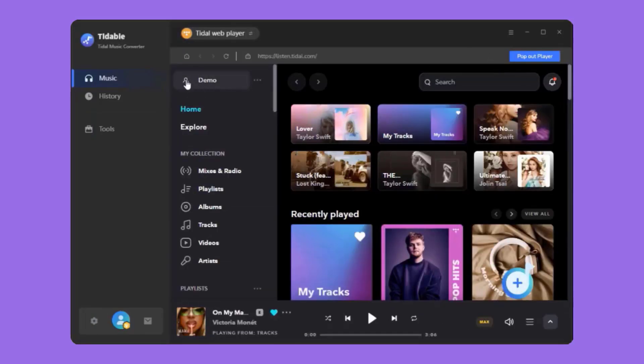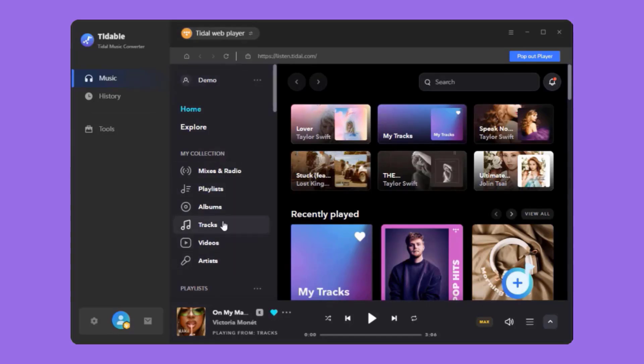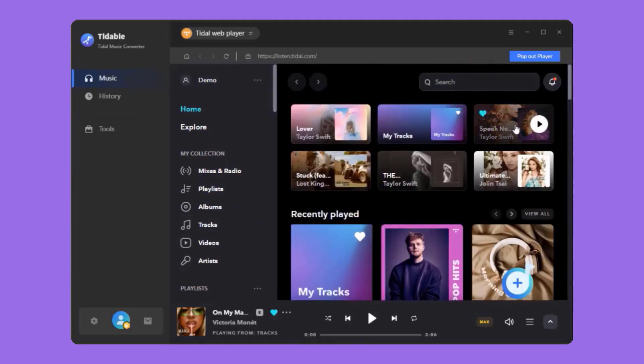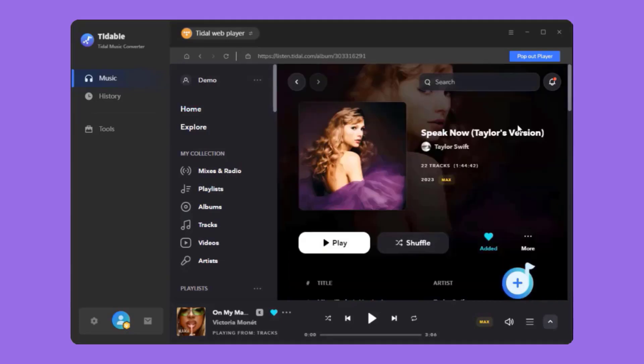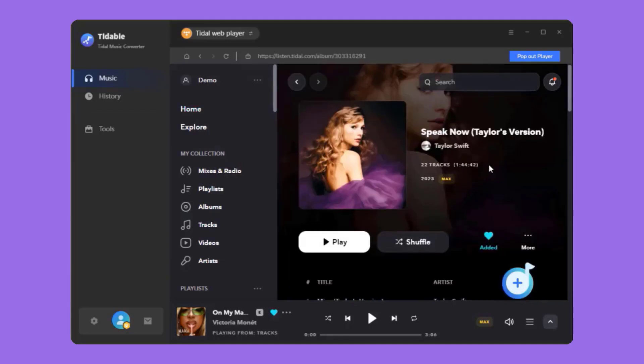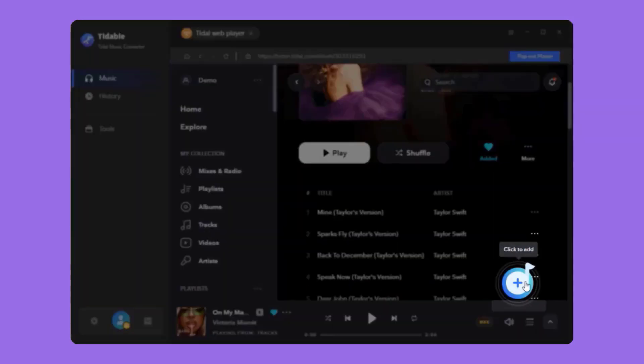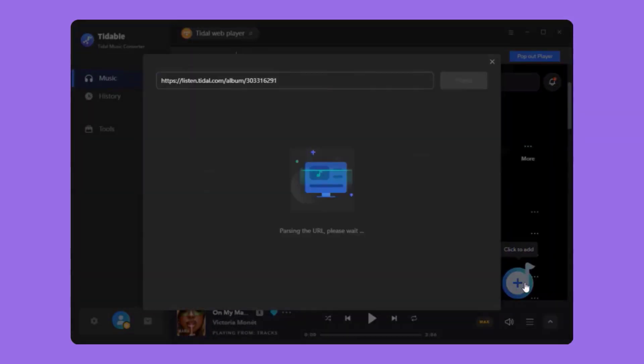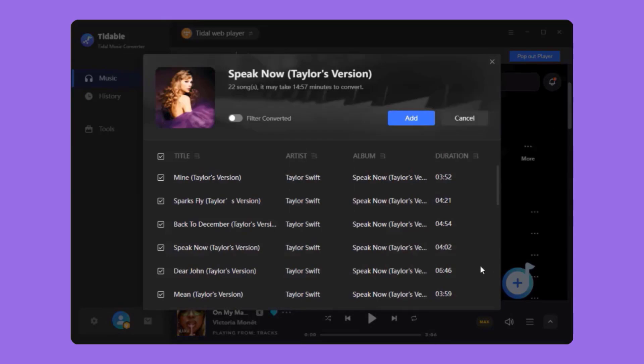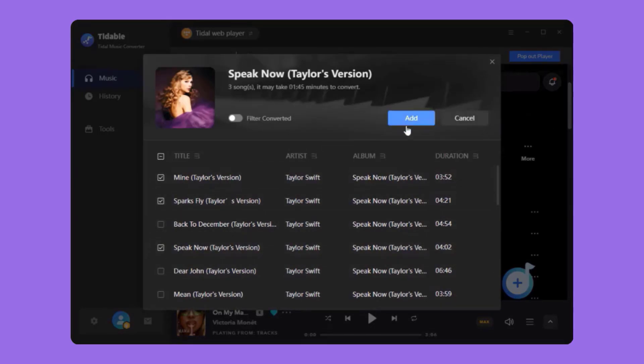Log into your title music account through the pop-up web player. Find the songs you want to download through your title library or by searching. Click the blue plus button and wait for the URLs to be parsed. Then pick the tracks you want to download and hit the Add button.